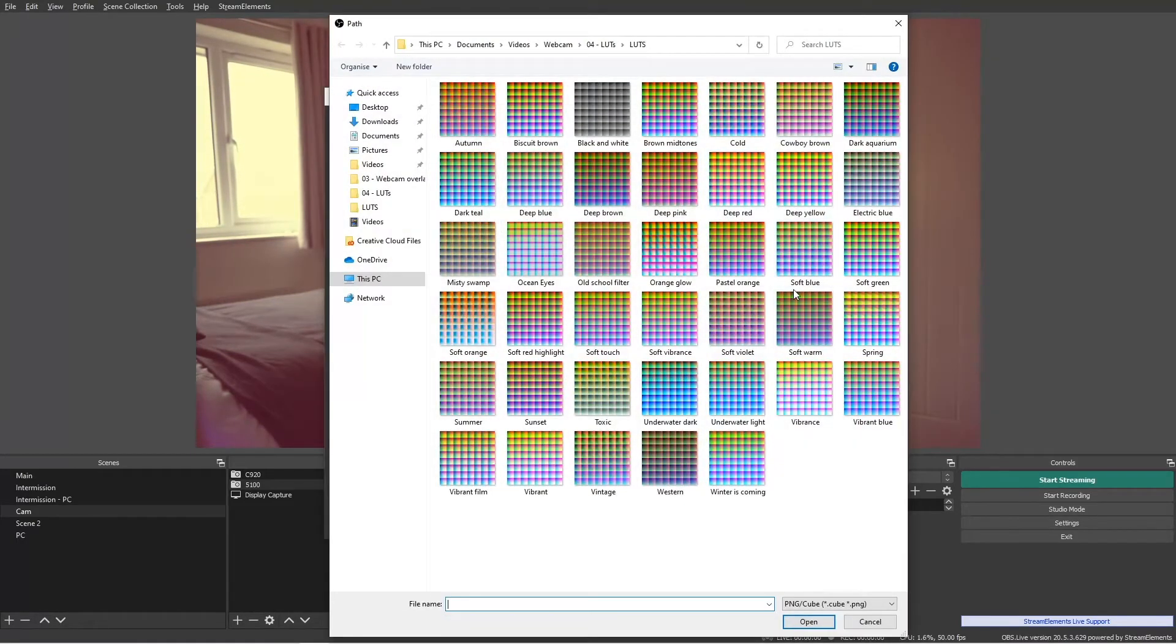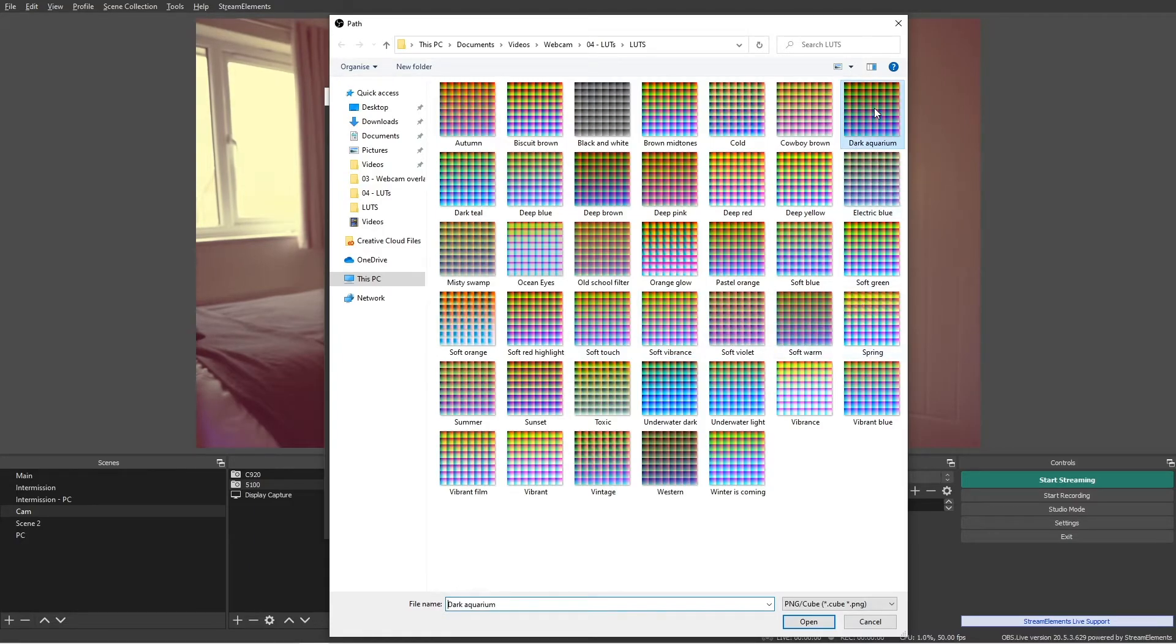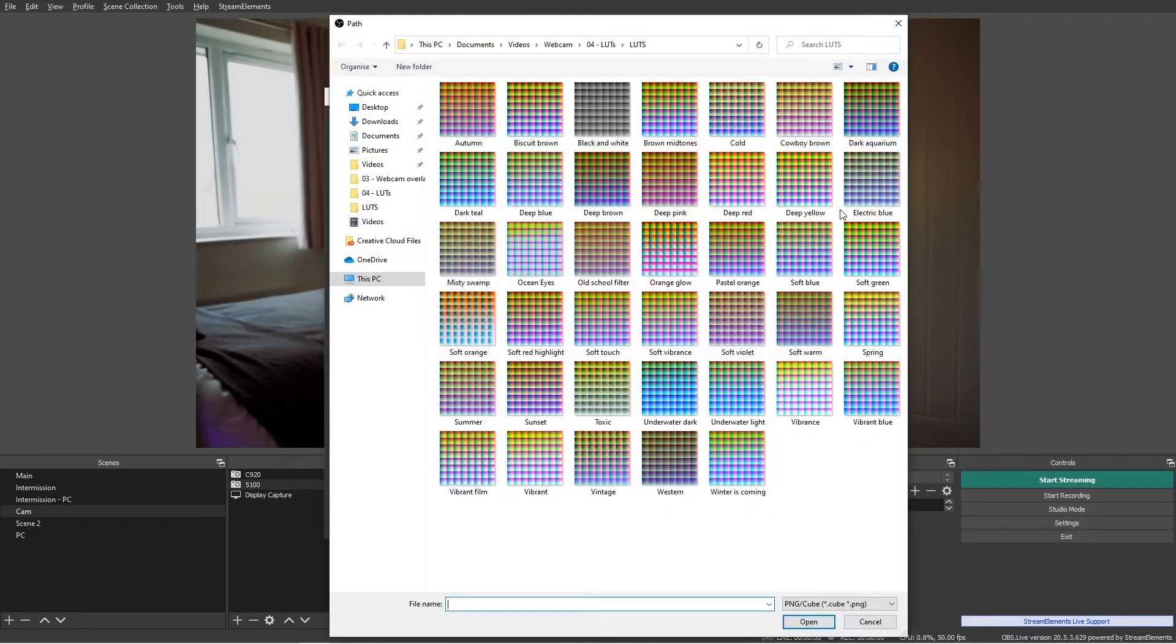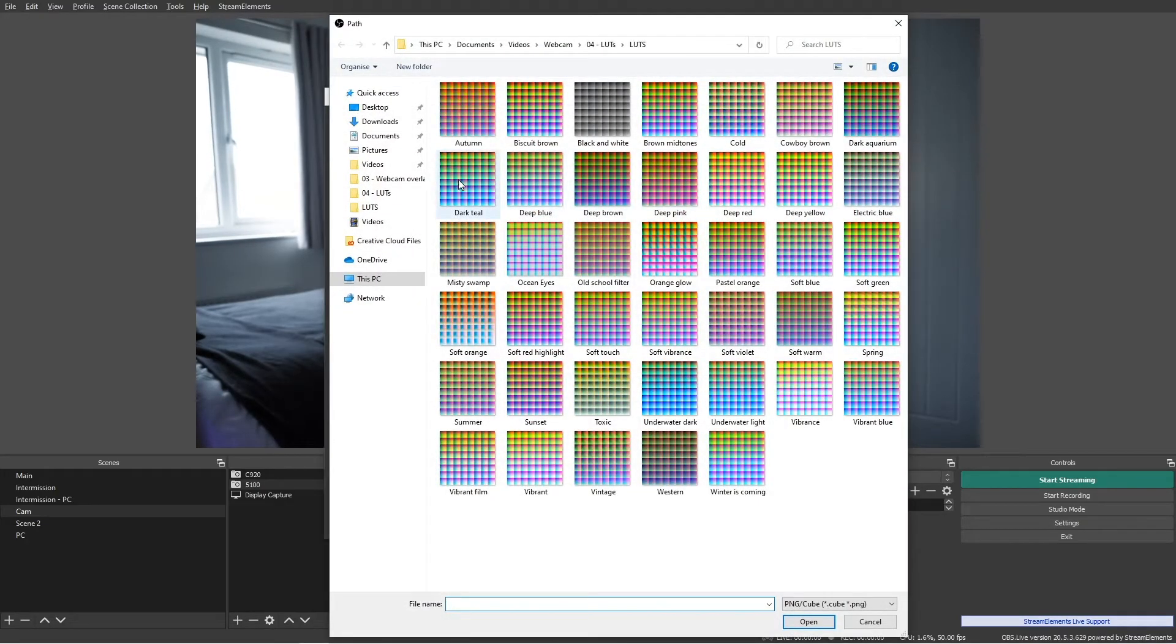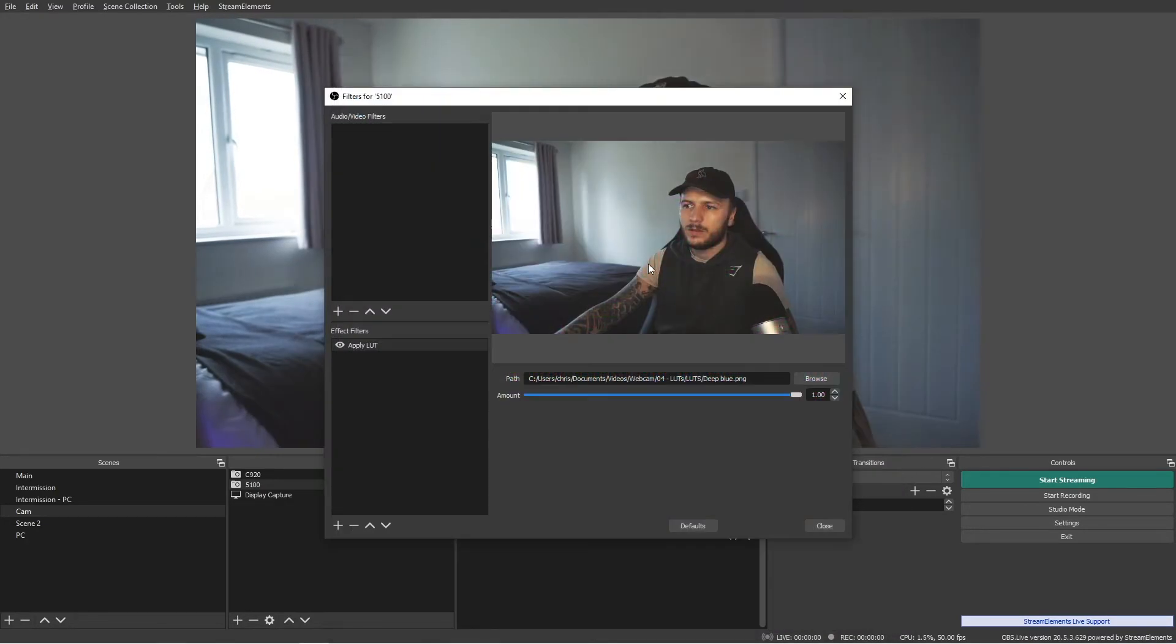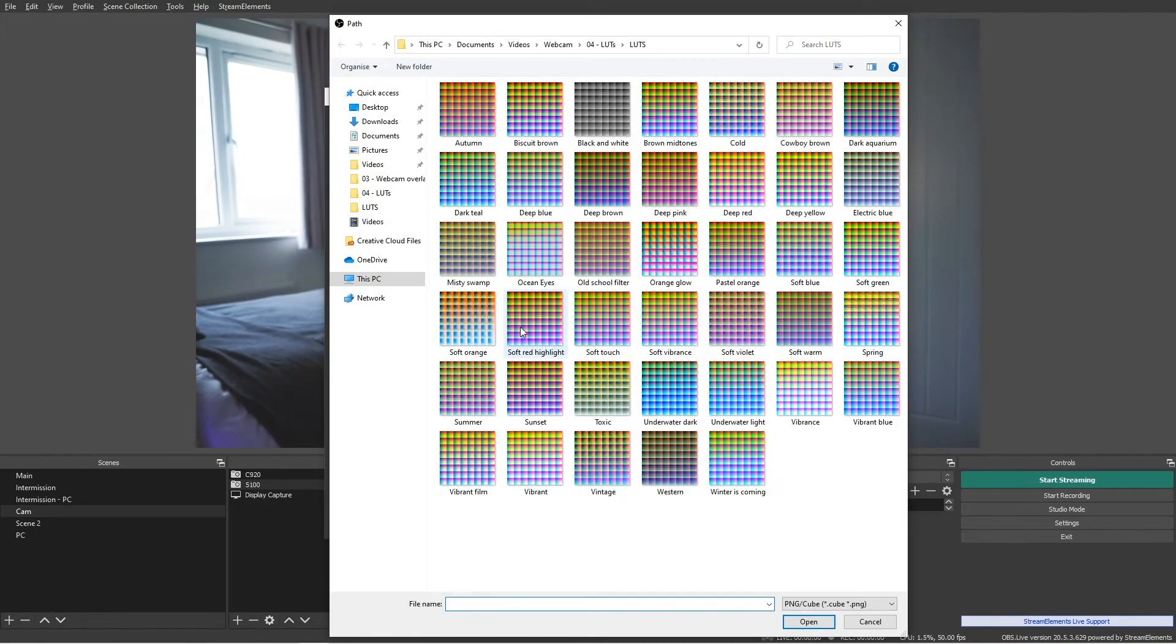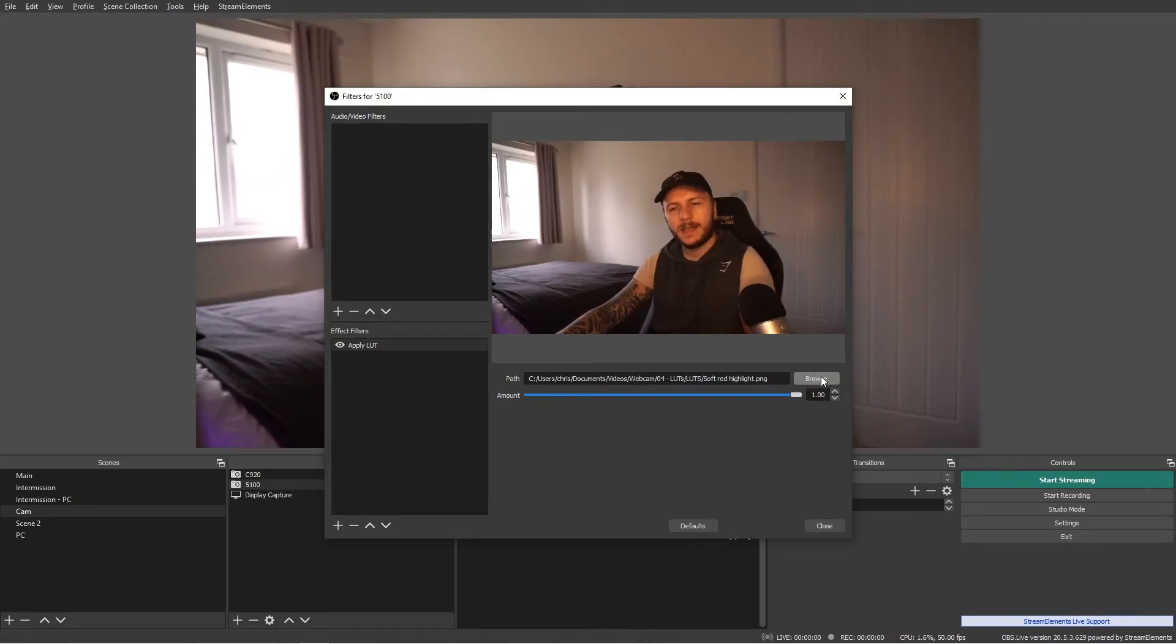So I'm going to, just for demonstration purposes, what else have we got? I think we've got like a dark aquarium, like that deep kind of dark greens, electric blue, deep blue, red highlights. So you get the idea.